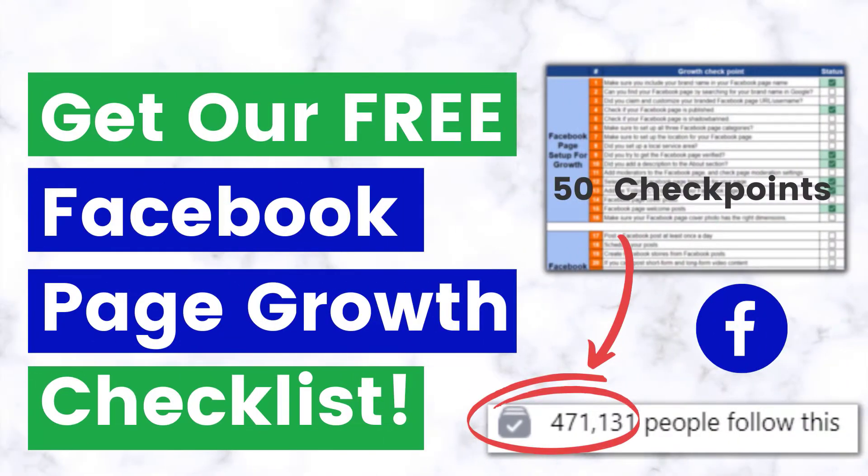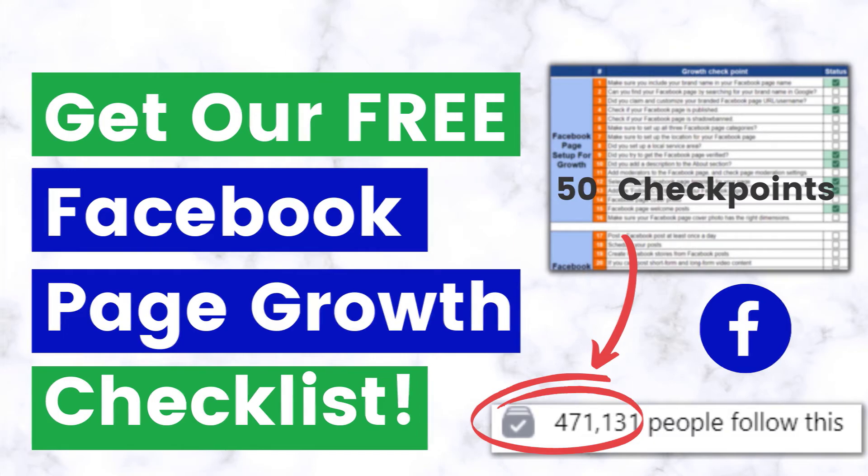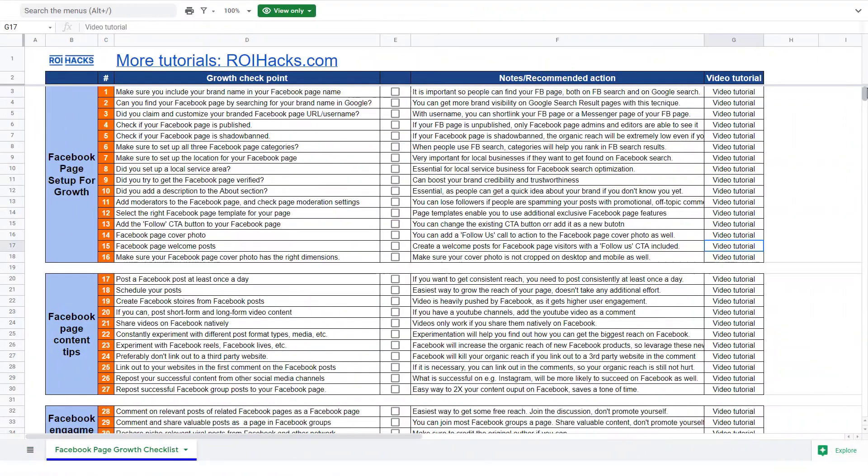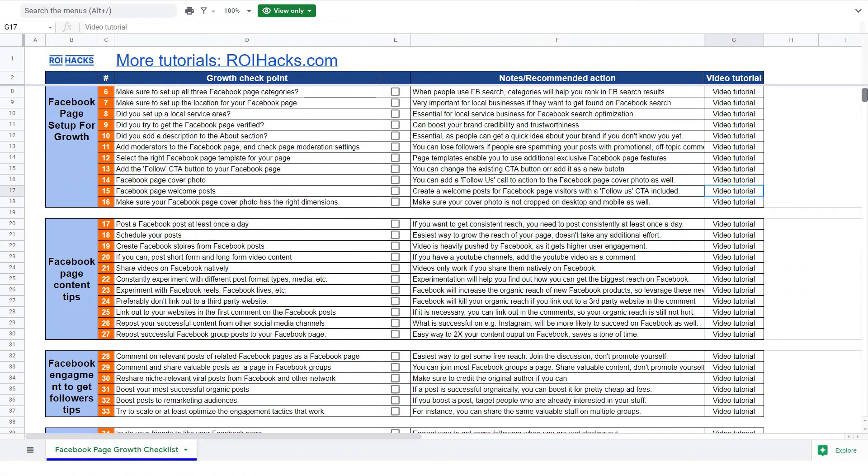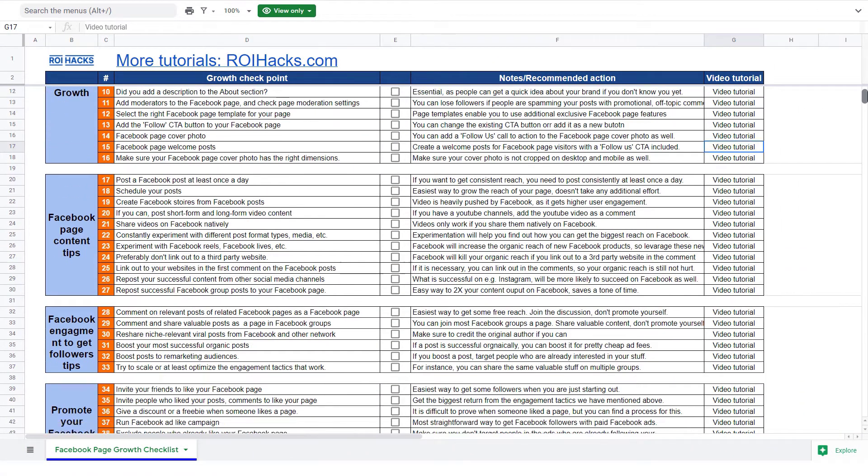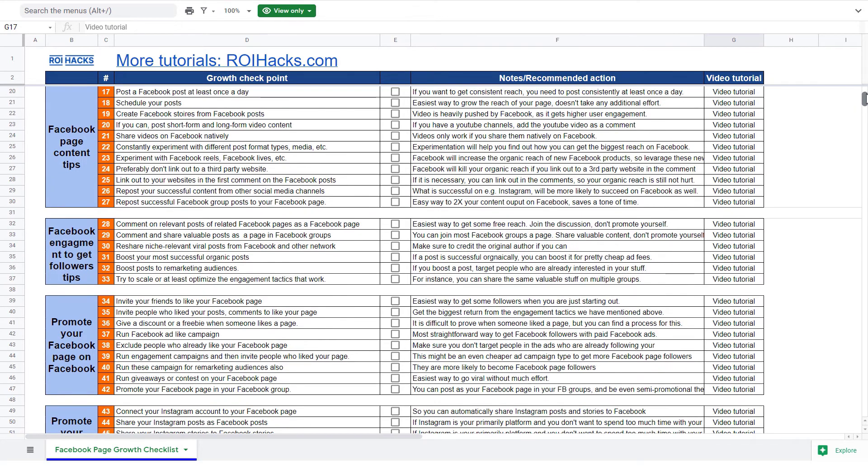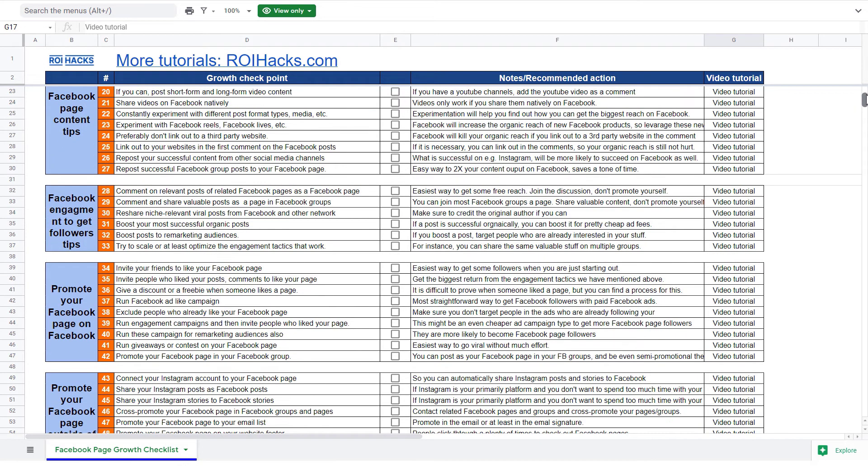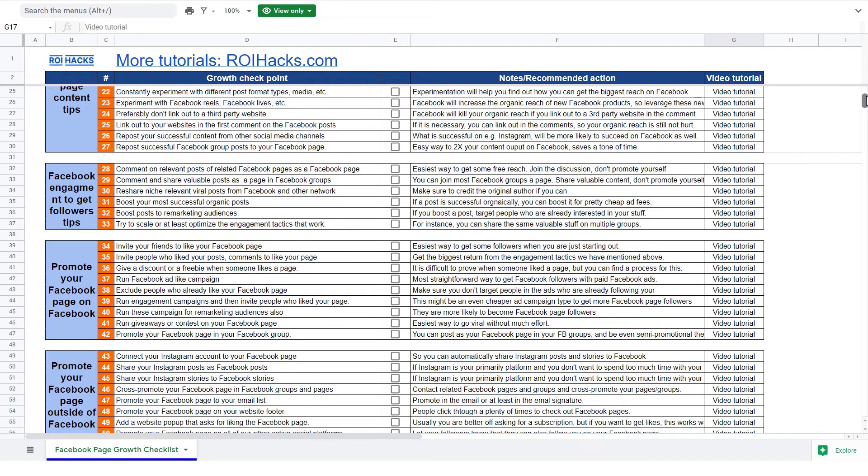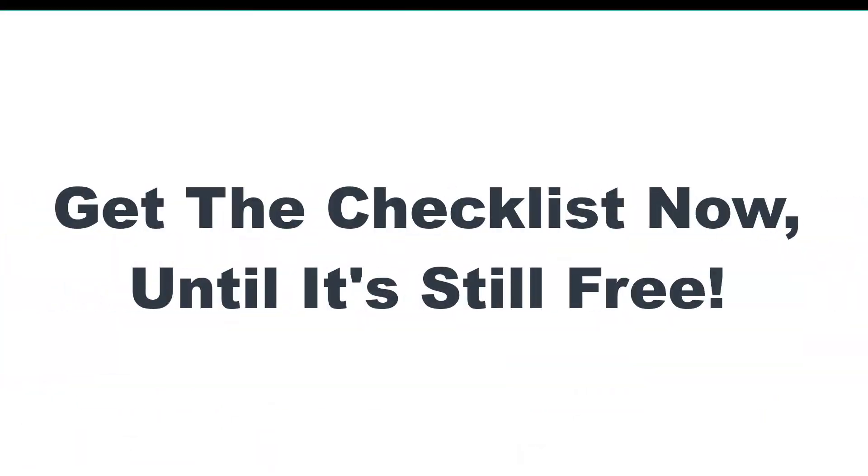Before we wrap up, just make sure to check out our free Facebook page growth checklist, so you can get the 50 checkpoints we use every time to 10x the number of followers of any Facebook page. We are planning to charge money for this checklist in the future, so get it now for free while you can.